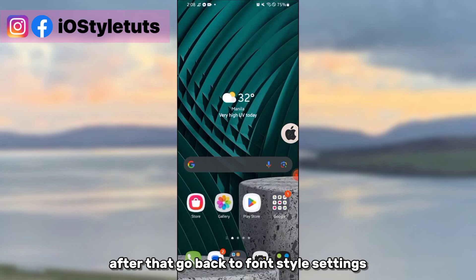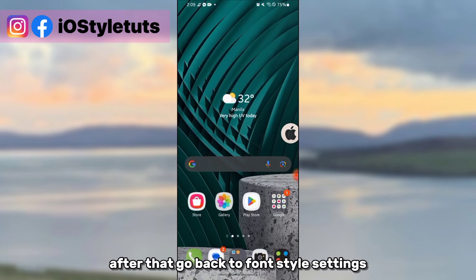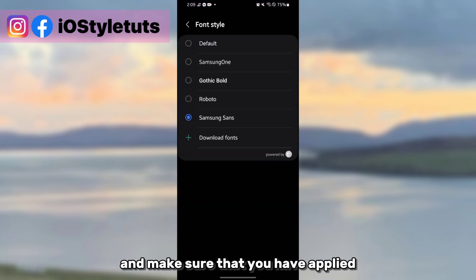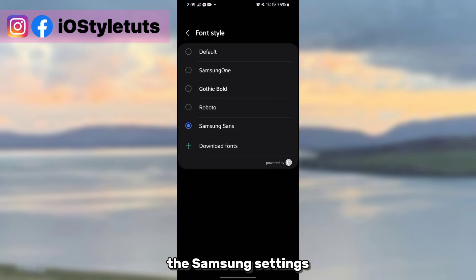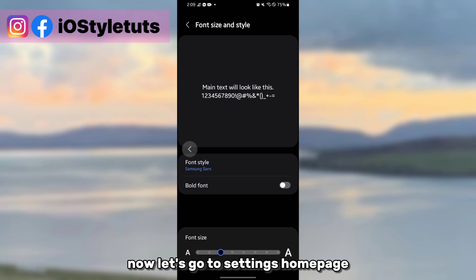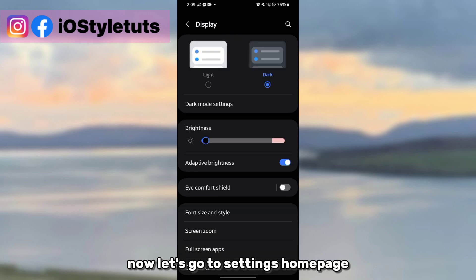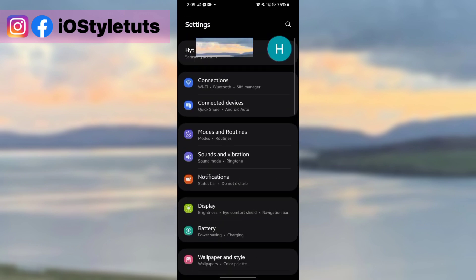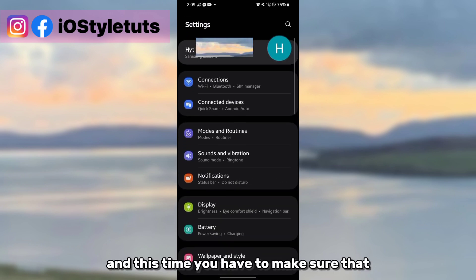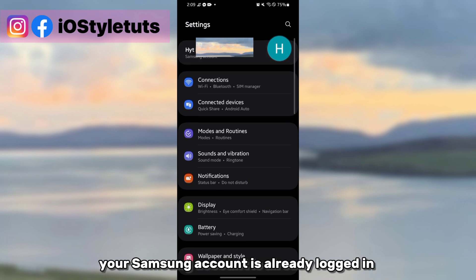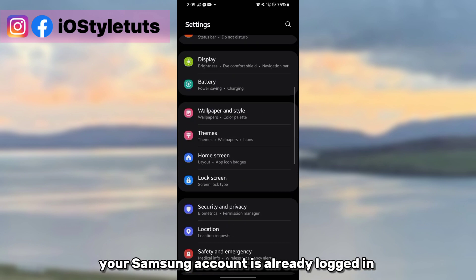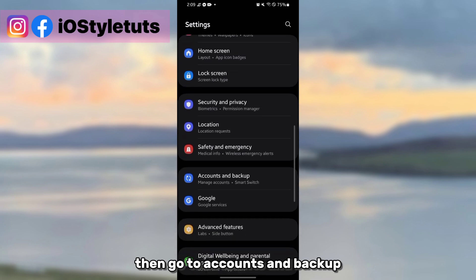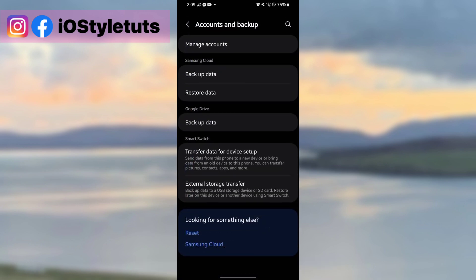After that, go back to font style settings and make sure that you have applied the Samsung Sans settings. Now let's go to settings home page, and this time we have to make sure that your Samsung account is already logged in. Then go to accounts and backup, click backup data.